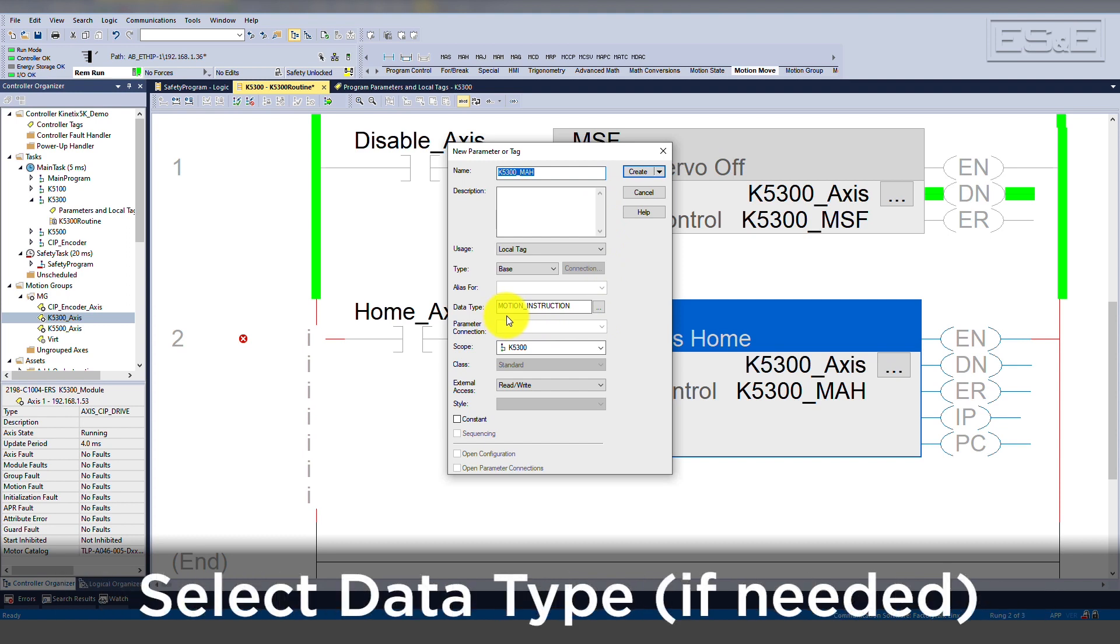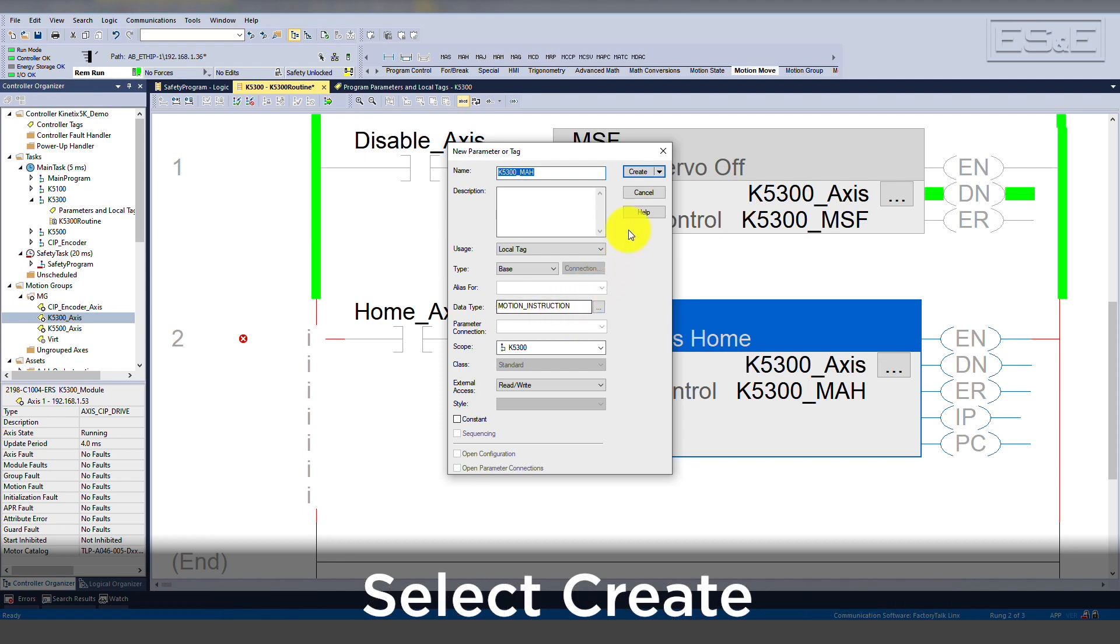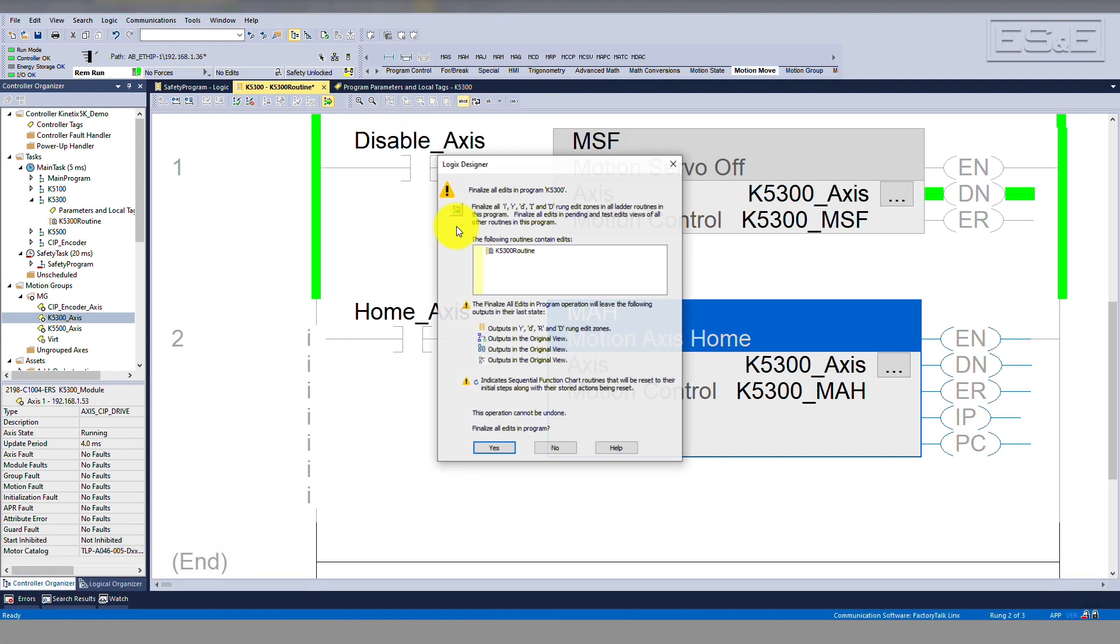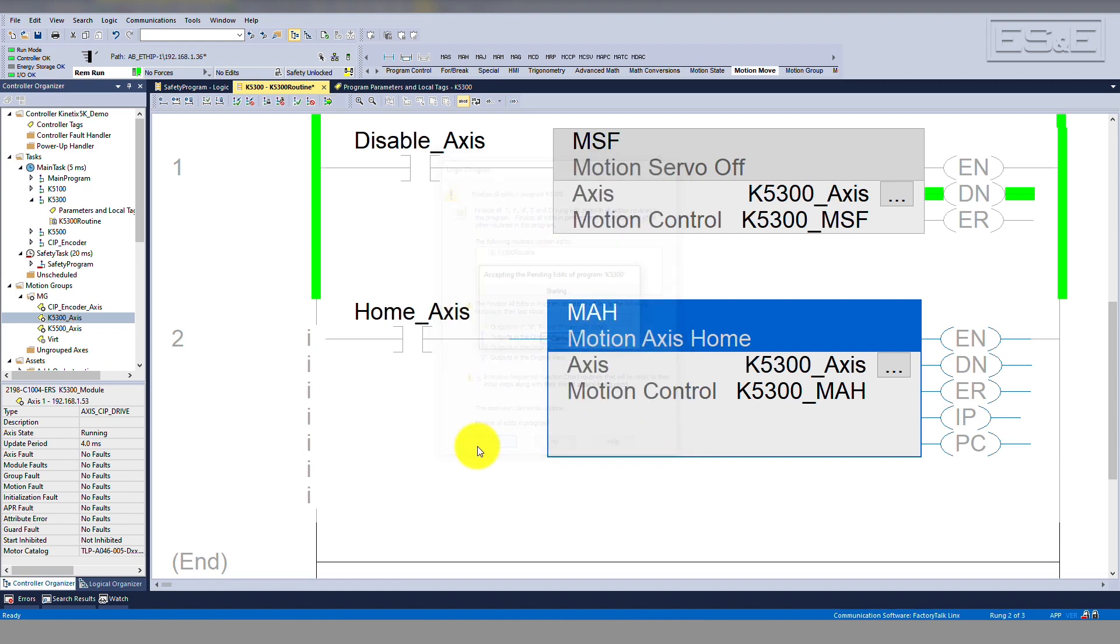Now right-click on the label and select New in order to create the tag in the tag database. As mentioned earlier, the tag will be of type Motion Instruction. Select Create, and now compile the code.